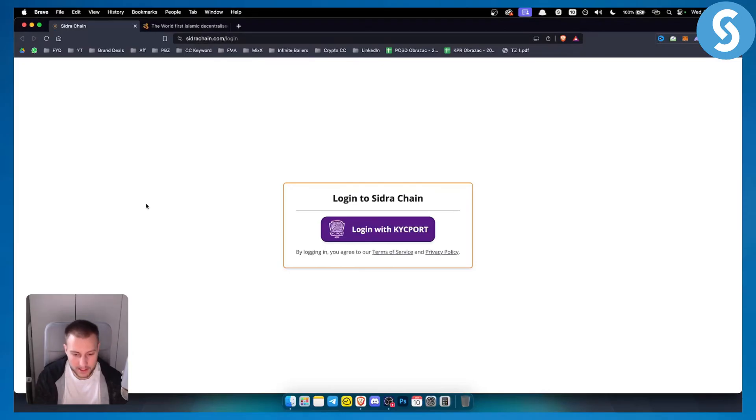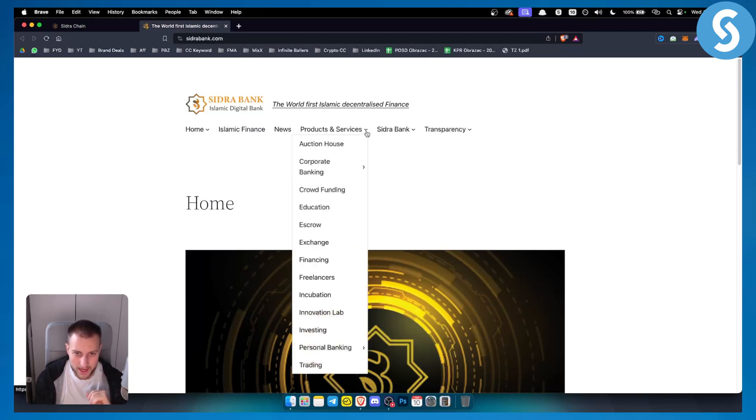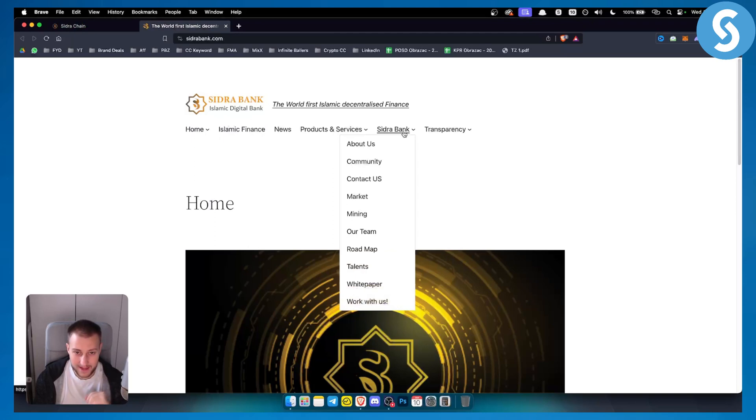Now, as you know, Sidra Bank, this is sidrabank.com. It's basically an Islamic digital bank and you cannot actually log in right here online.